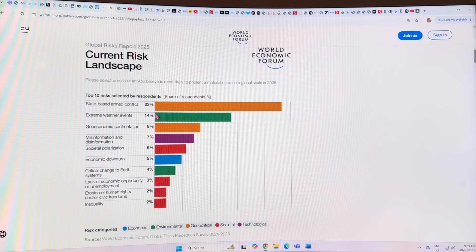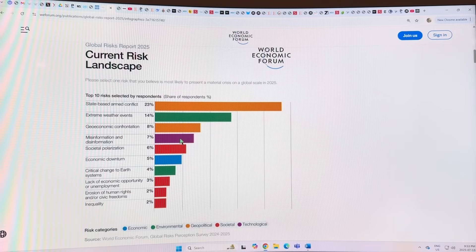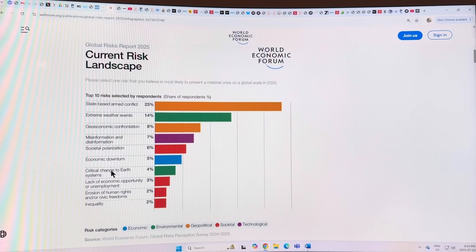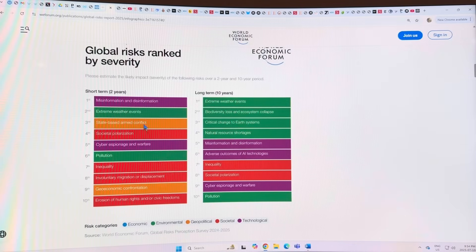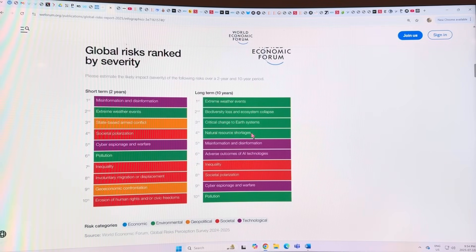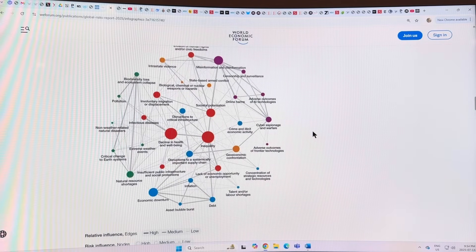In the WEF report, extreme weather events ranked second, state-based armed conflict was first, and geo-economic confrontation and trade wars were third. Misinformation and disinformation ranked very high but not first. Polarization of society, economic downturn, and critical change to Earth systems also featured, though I would think those things are way underrepresented being this far down. They ranked things by severity - short-term, mid-term, and long-term at 10 years - and created a map of how all the risks connect together.